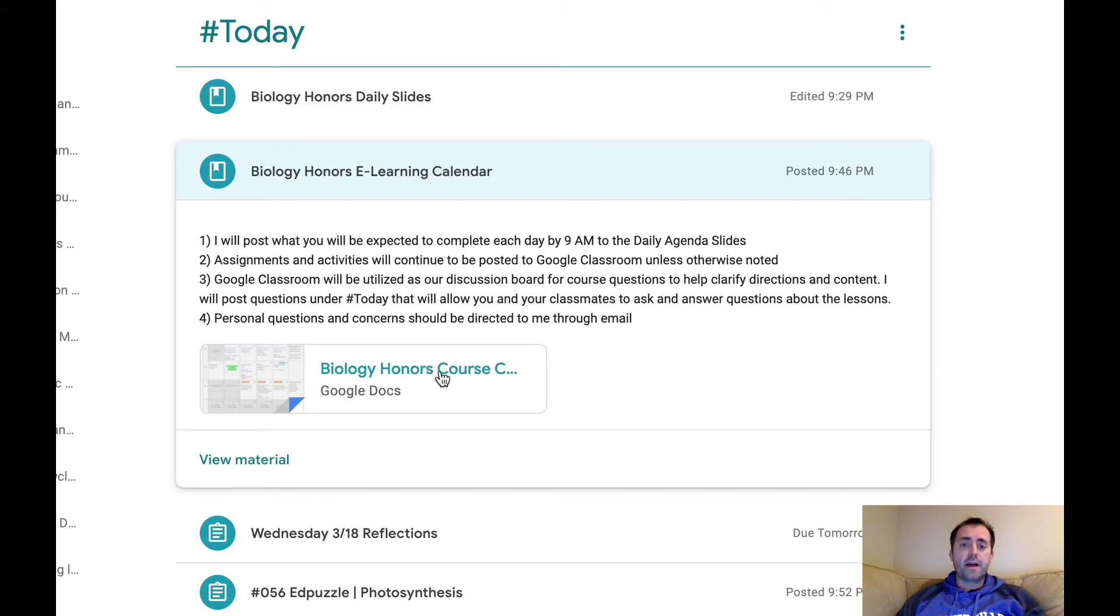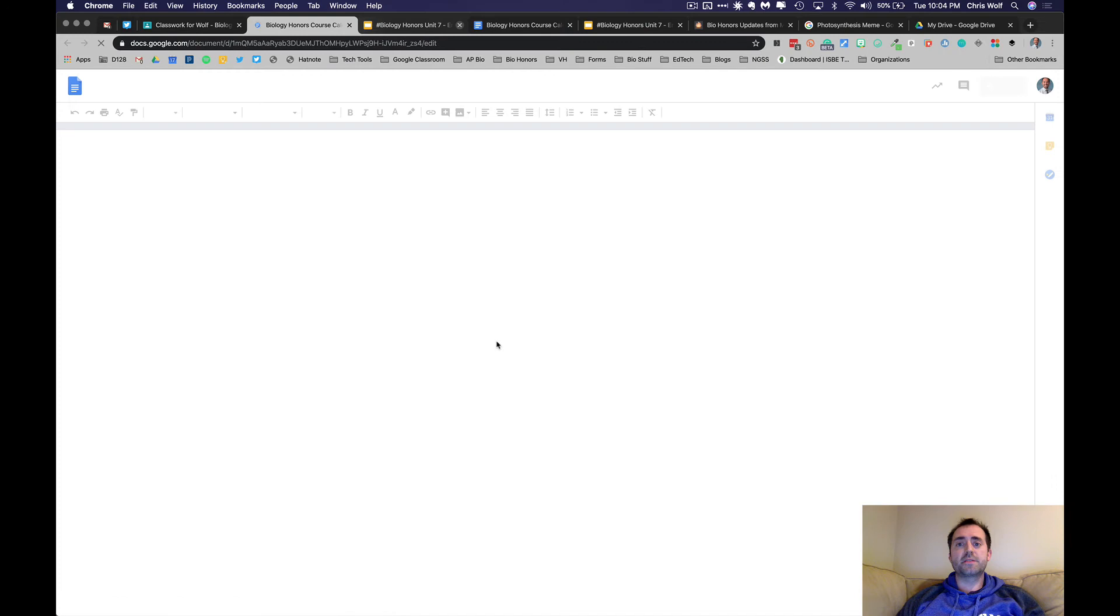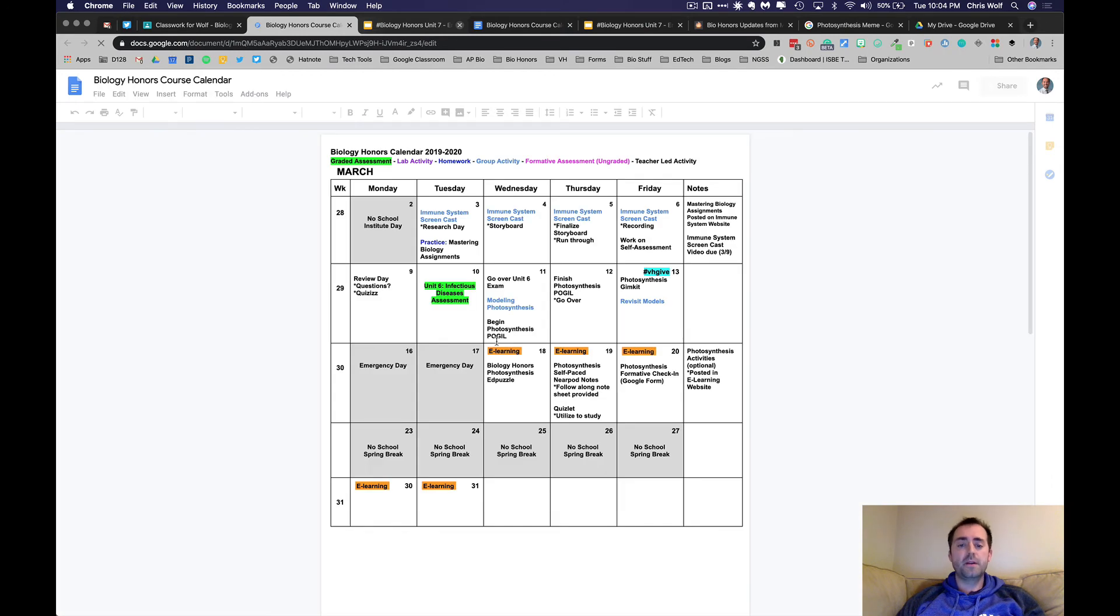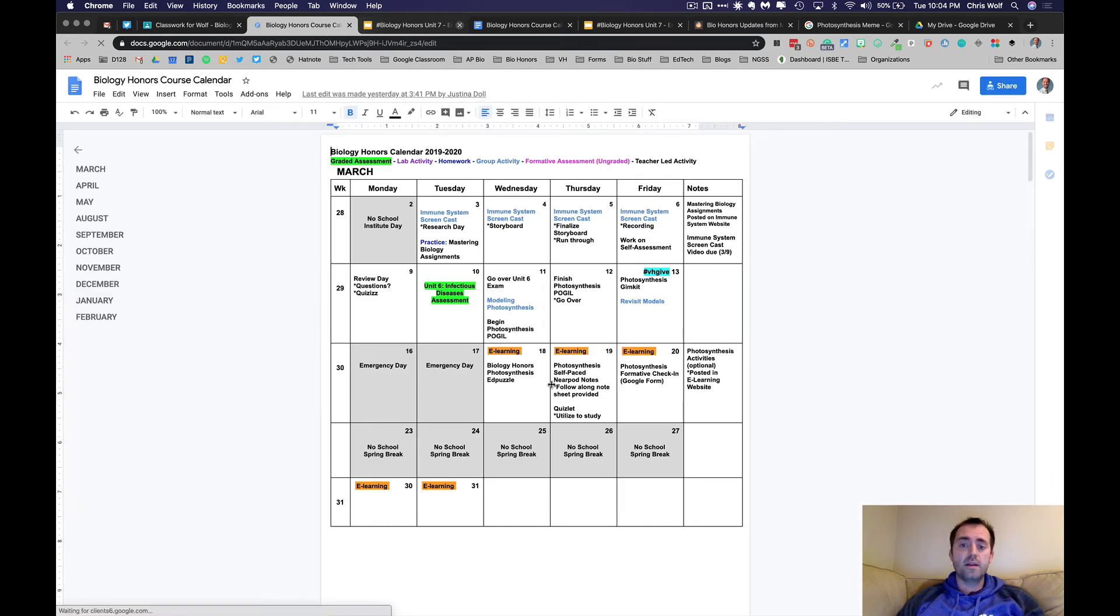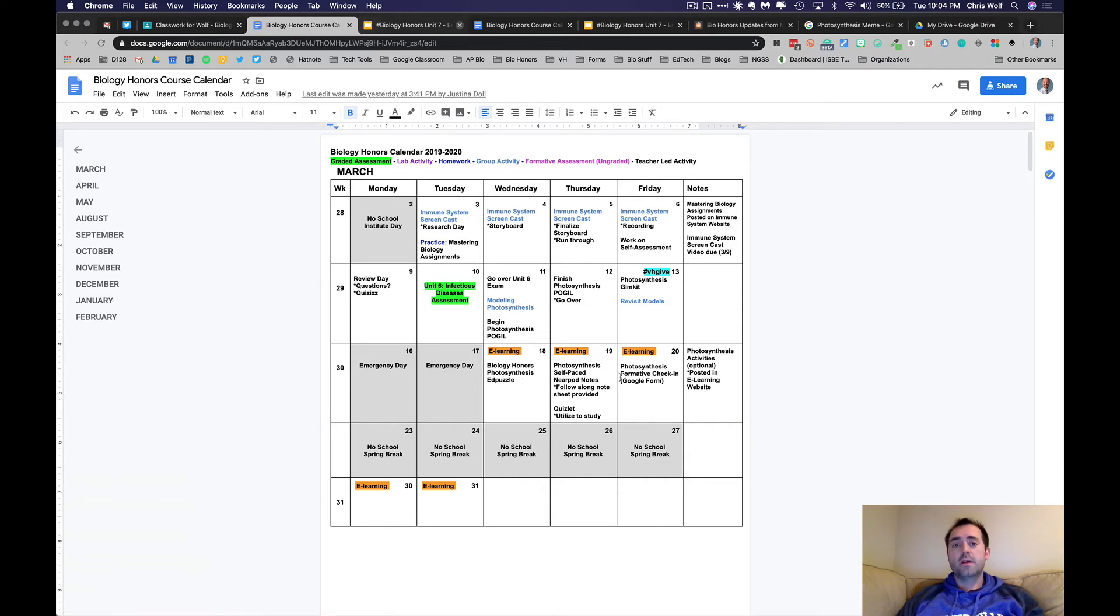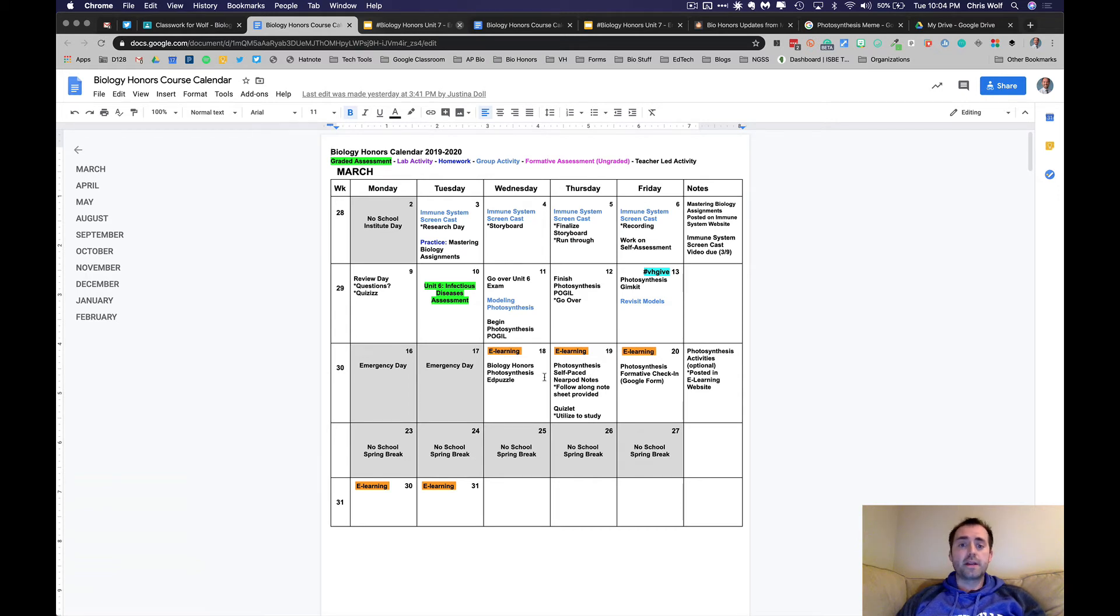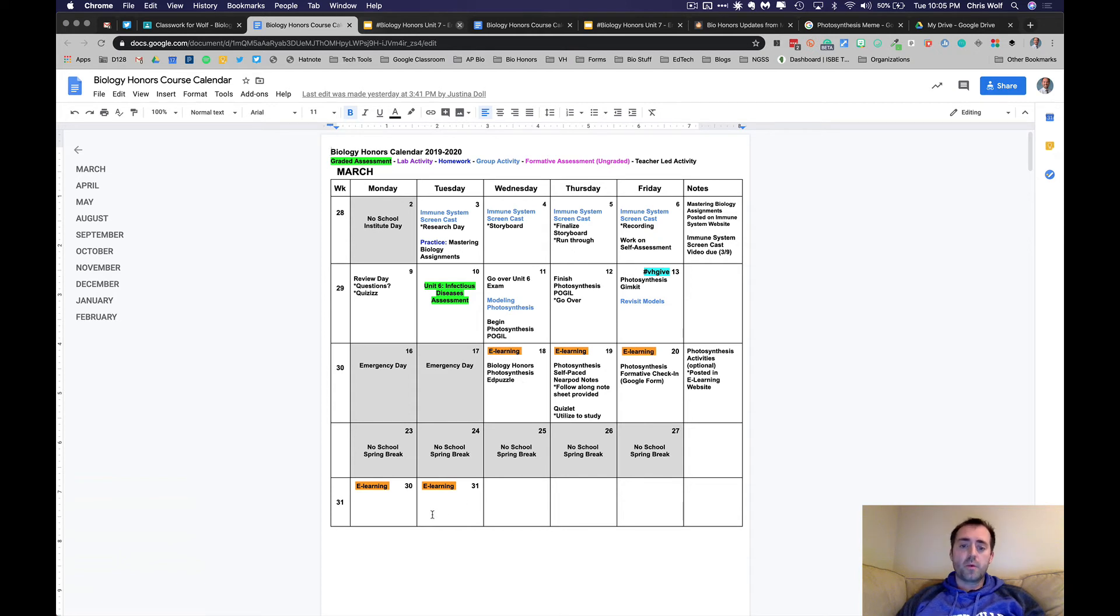So you can check out the Biology Honors course calendar. This is something Mrs. Doll and I put together. You don't have to check this for assignments, but if you are looking ahead, we'll be planning ahead. This is more for us, but we thought we'd share it with you so you can see where we're headed in terms of what's going on for your e-learning days. As you can see, we've mapped out the first three days already, and then we'll be working on the days when we come back from spring break a little bit later.